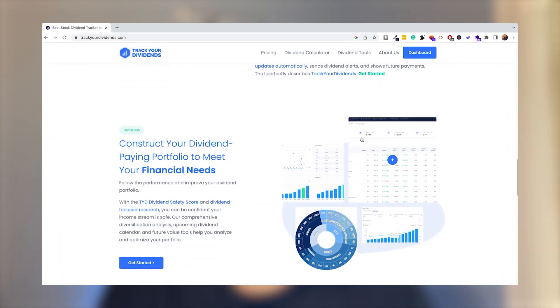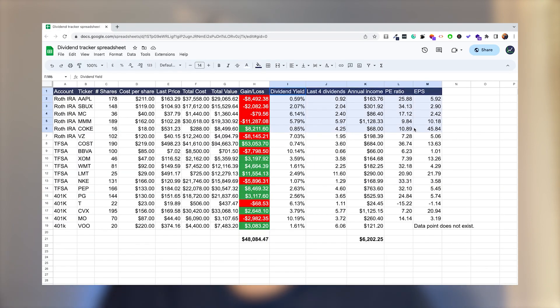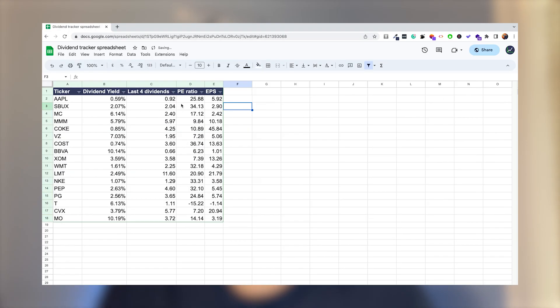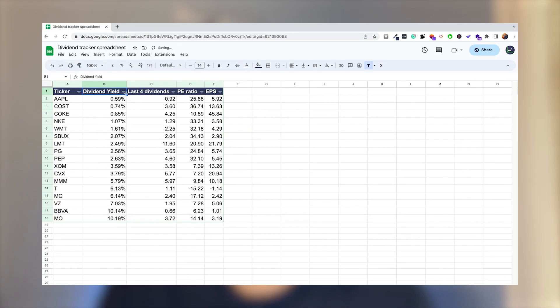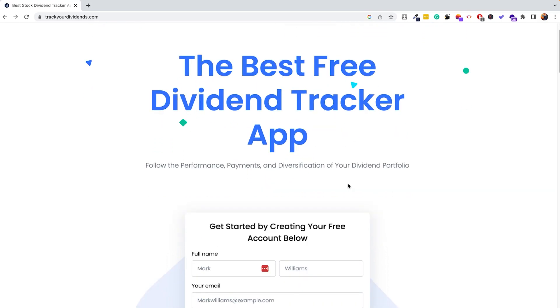In this video I'm going to share with you how you can track your dividends and the different ways in which you can go about doing this process. When it comes to tracking your dividend payments there are different options out there and I'm going to show you those different options.